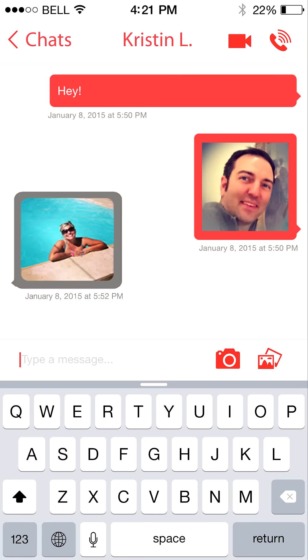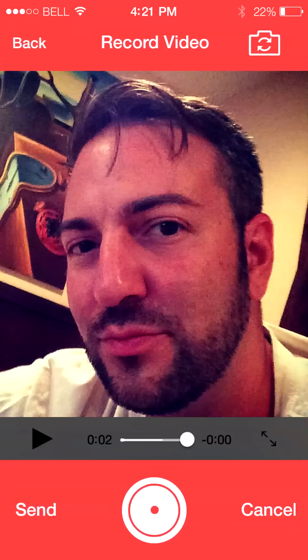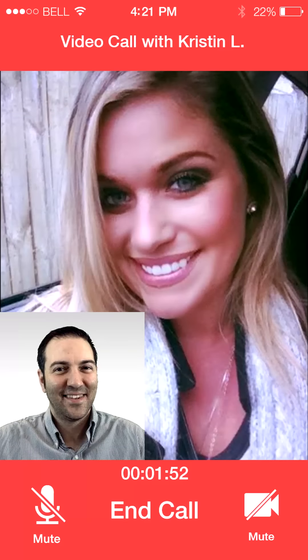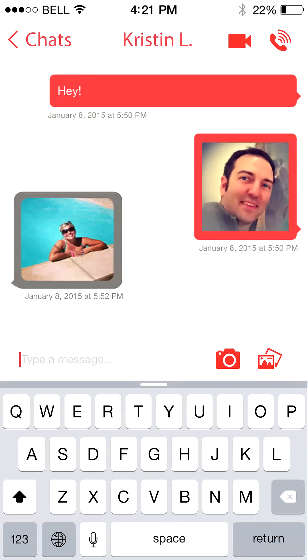When you chat with someone, you have a lot of options. You can text message, send photos or videos, have a live video call or even a phone call, all without giving away your phone number.